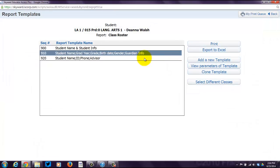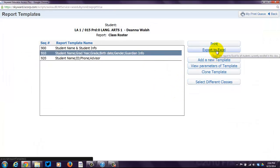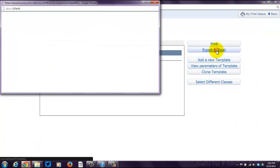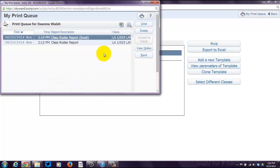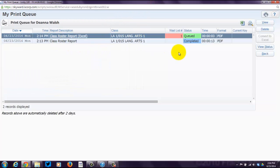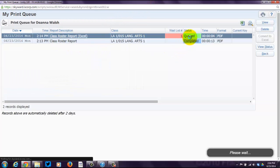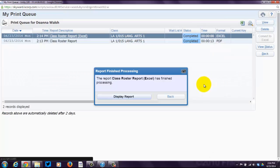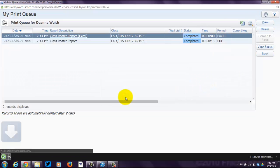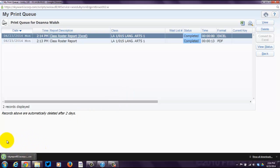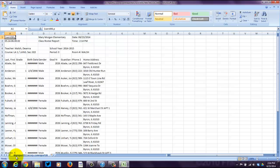Now, in case that doesn't float your boat, you can export this to Excel — some people dig the spreadsheet. If you hit Export to Excel, it says queued, and then you'll see completed. Then you'll click on Display Report. I'm using Chrome, so it downloaded my report here. If you click on it, you'll see that it did it as an Excel spreadsheet.